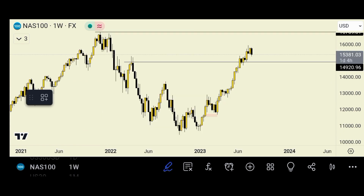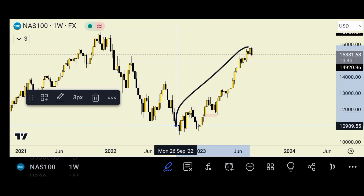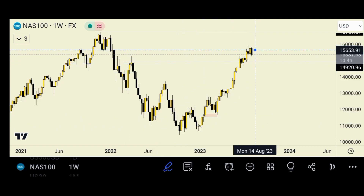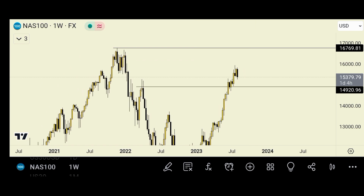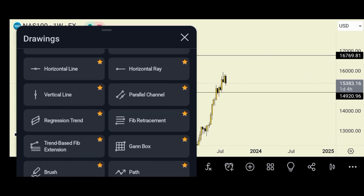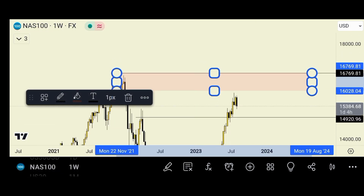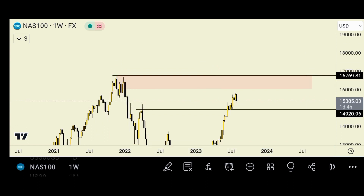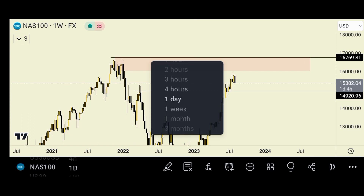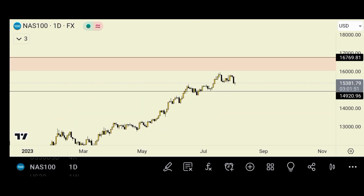On the weekly time frame you can see an overextended position which the market has been doing for a while now. What I can see is an imbalance — price has not yet tapped into the imbalance on the supply zone, but it's already reacting going down, introducing lower structure lows. With that, let's go down to the daily time frame to see what price is doing there.